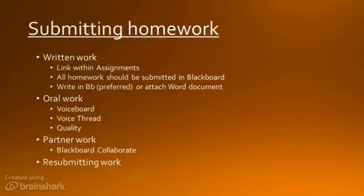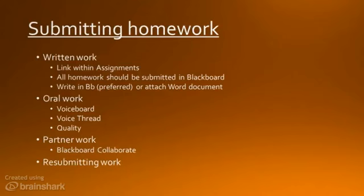You can submit all your written work through Assignments. Simply click on the appropriate link — please don't submit it by email, because Blackboard is the only official way to keep track of what has been submitted. I also prefer written work to be typed or pasted into Blackboard, as it is easier to grade. If this absolutely does not work, you can attach a document in Assignments.